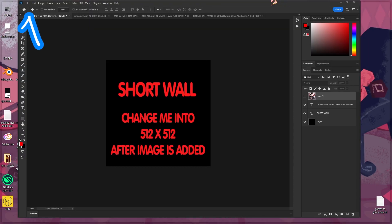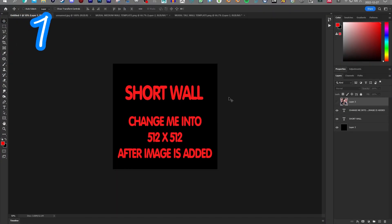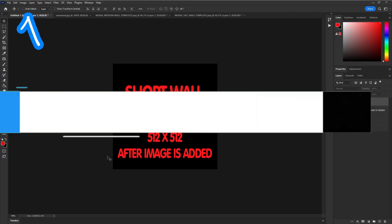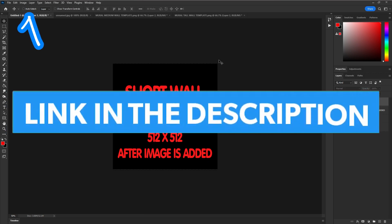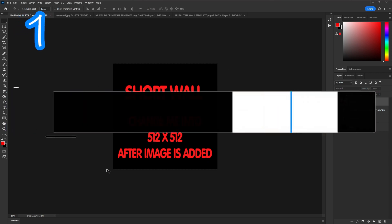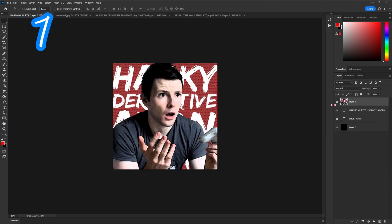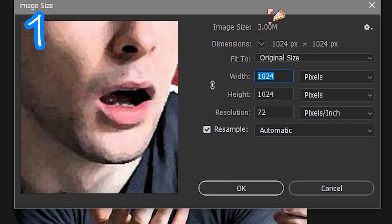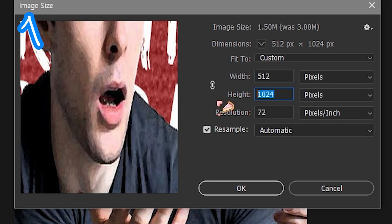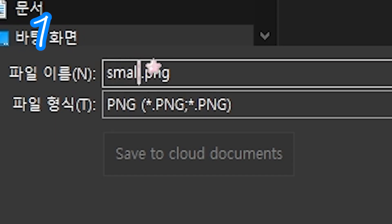1. Download the Pixify Tips mural template — find that in the description. Open it, place your picture, change the image size, then save.